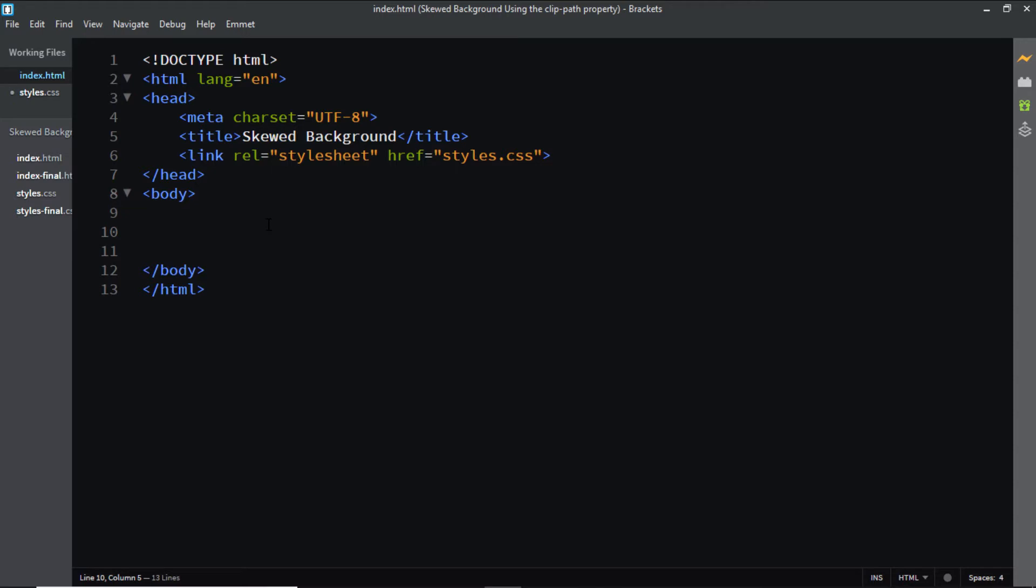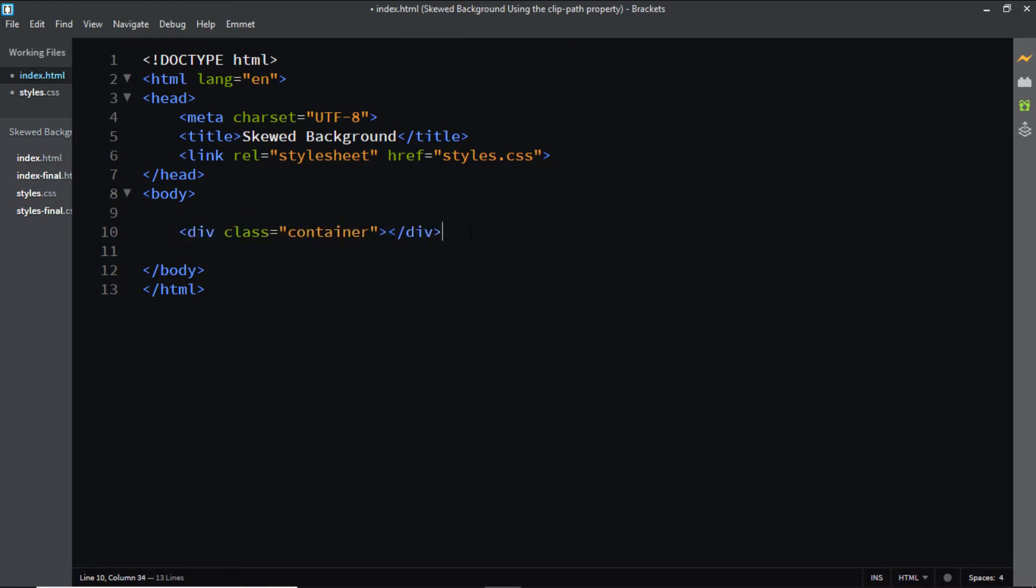Here in my HTML file I'll add a div element with the class of container. Now let's go and style it.